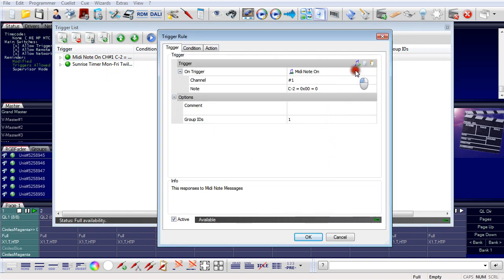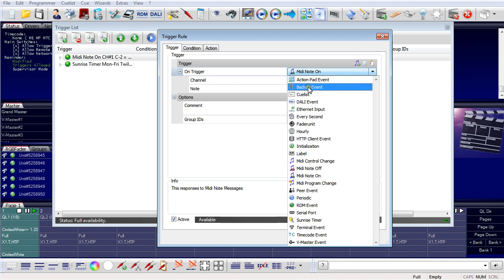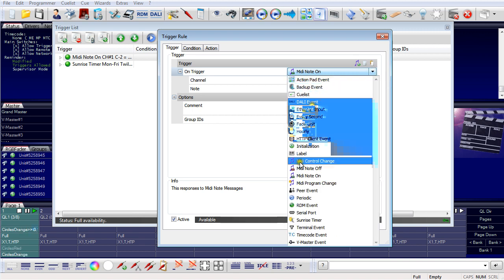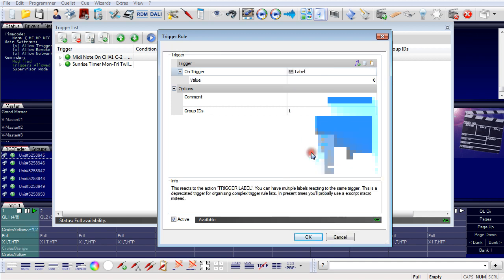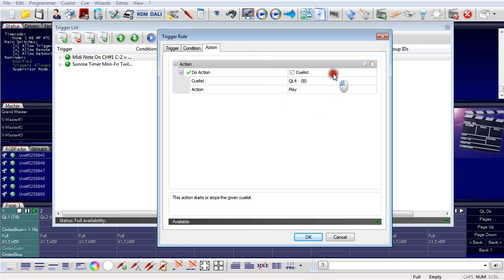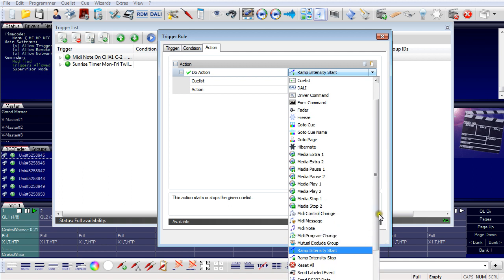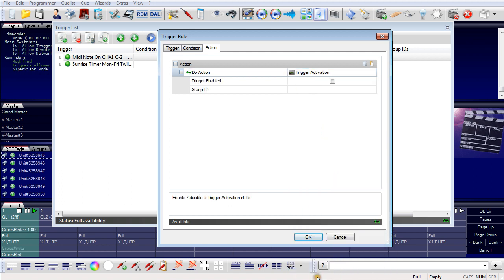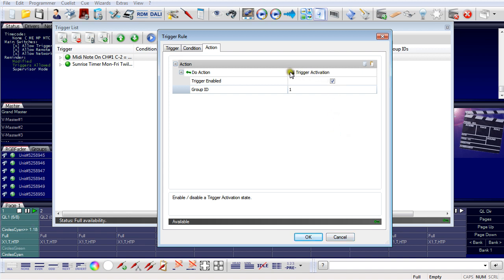Let's create a trigger — not a MIDI note, but let's use a label. We don't define a condition here, but the action would be 'trigger activation', and I select group ID 1. So now I can enable and disable a complete group of triggers in one command. This is an additional feature available only from the Lighting Application Suite 7.0 and later.